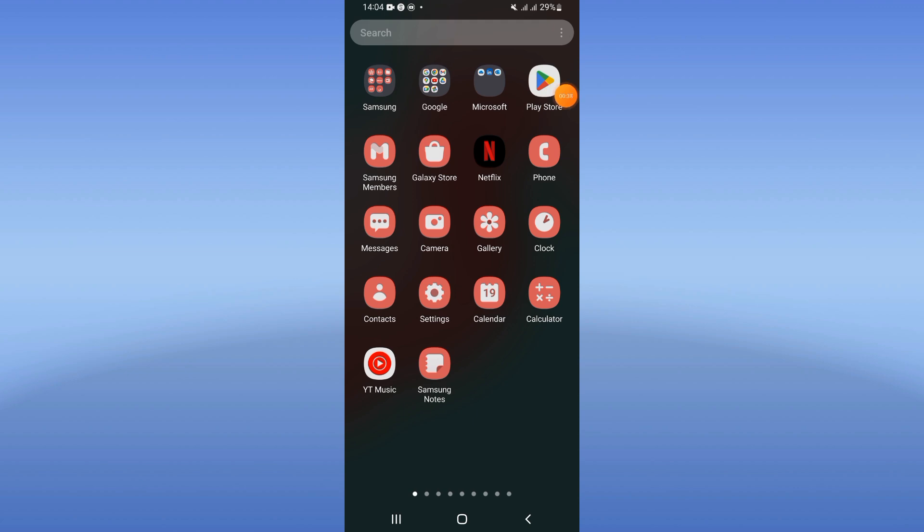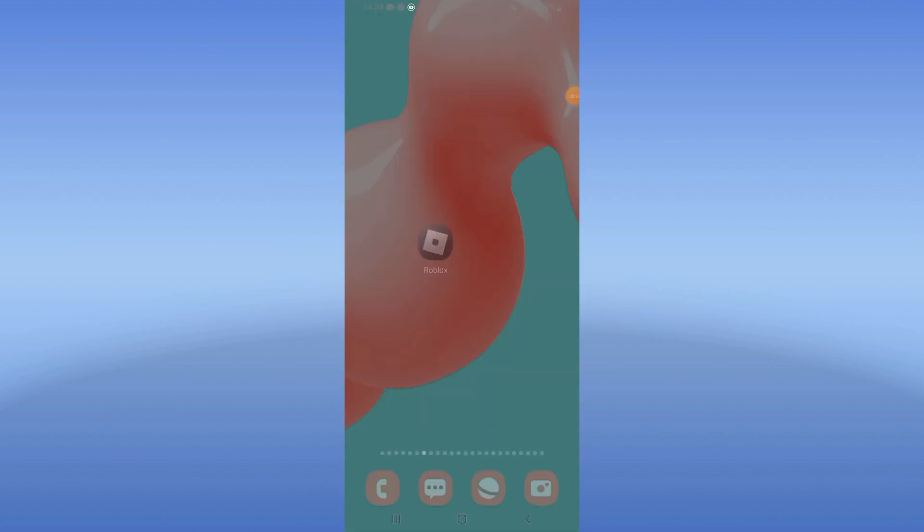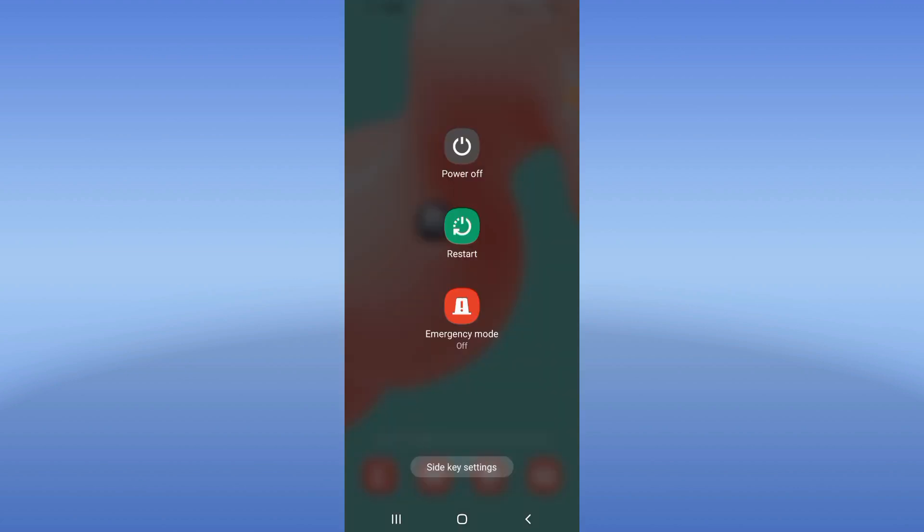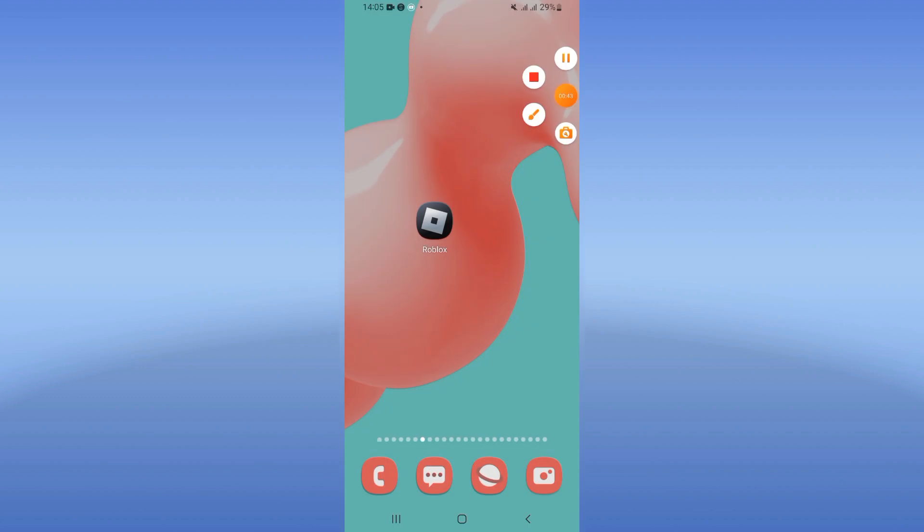And guys, after updating Roblox, restart your phone and that's it. Don't forget to like and subscribe.